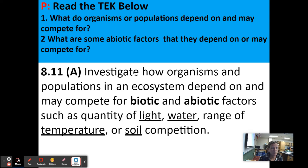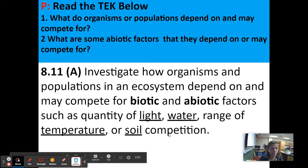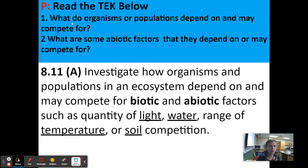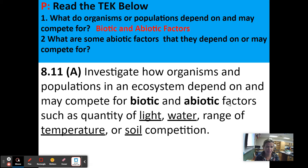Read the TEK below. It says: I can investigate how organisms and populations in an ecosystem depend on and may compete for biotic and abiotic factors, such as quantity of light, water, range of temperature, or soil composition. Number one — what do organisms or populations depend on and may compete for? Organisms and populations depend on and may compete for biotic and abiotic factors.